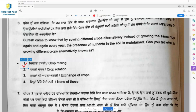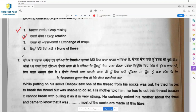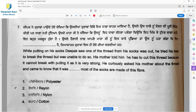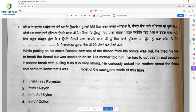Question 7: While putting on his socks, Deepak saw a thread from his socks was out. He tried his best to break the thread but was unable to do so. His mother told him he had to cut it because it cannot break with pulling, as it is very strong. He came to know that most socks are made of nylon, so option 3, nylon, is the right answer.